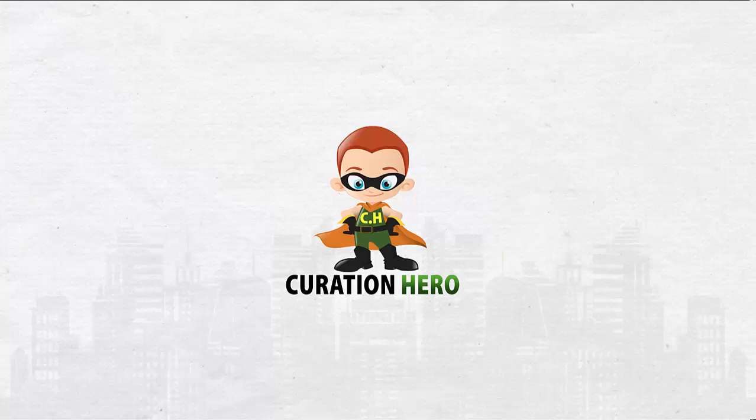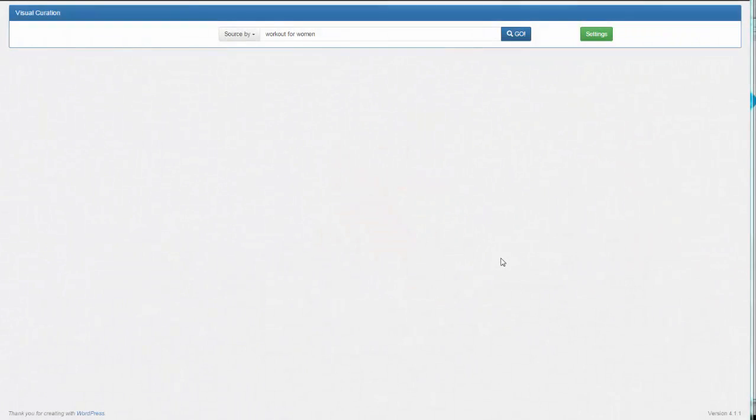Hey guys, Alvin here and I want to show you Curation Hero. Basically, it's a WordPress plugin that lets you curate content from all over the web.